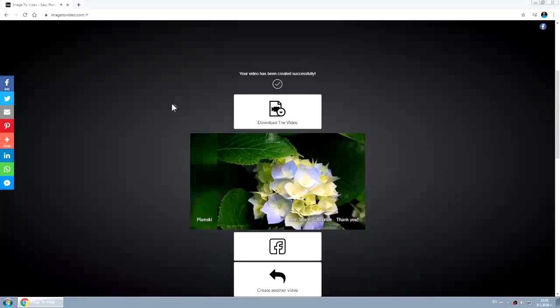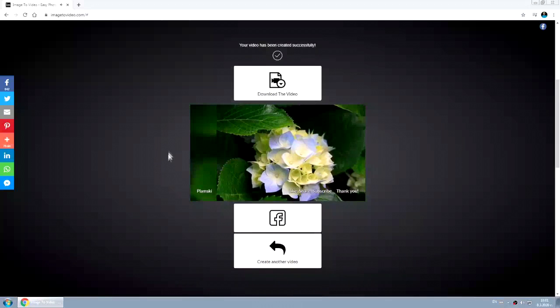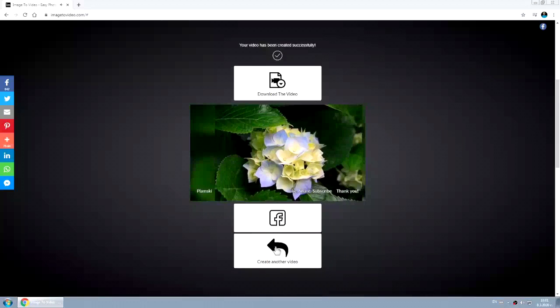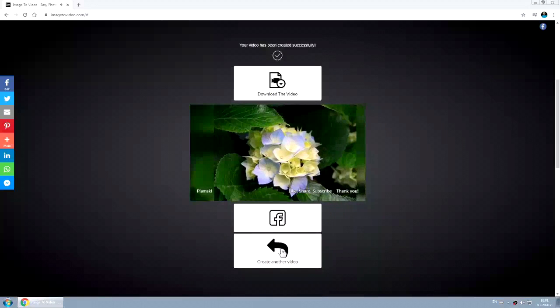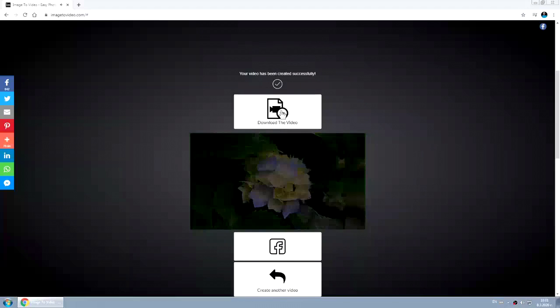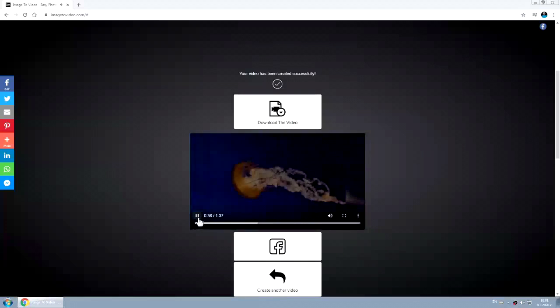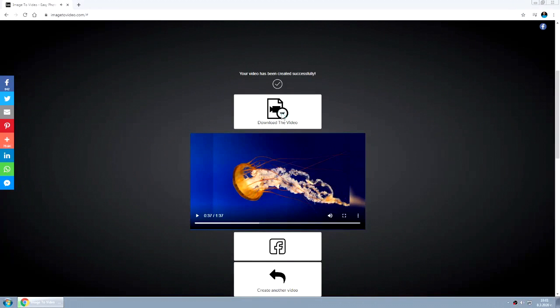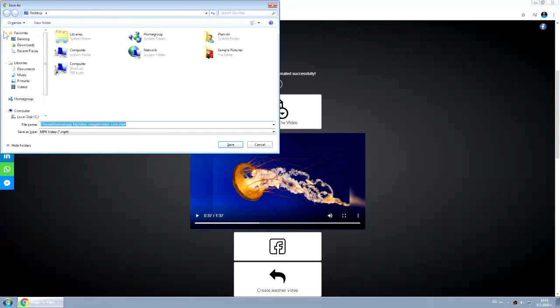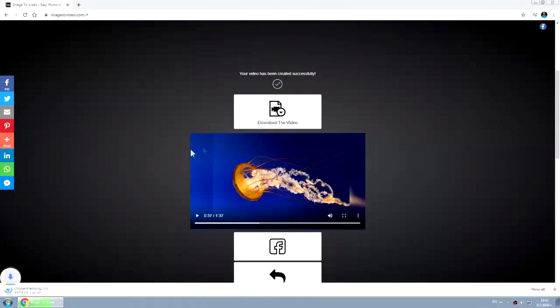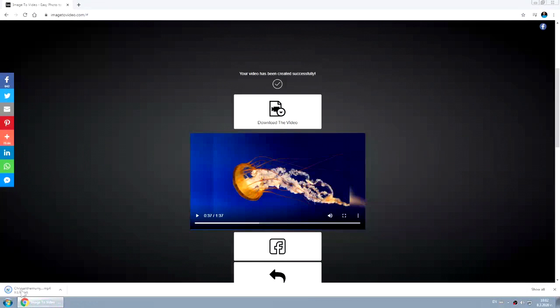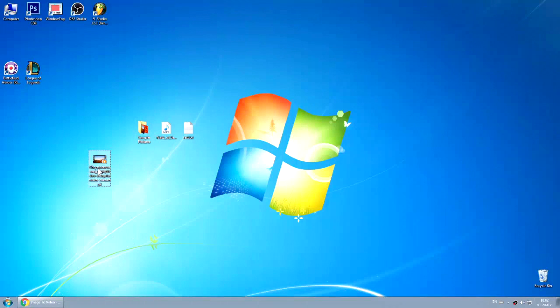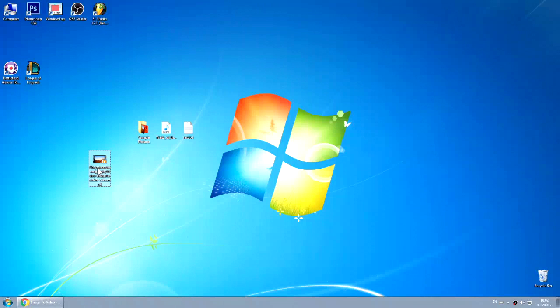After that you can share it or create another one. Let's download it. This is just nine megabytes.